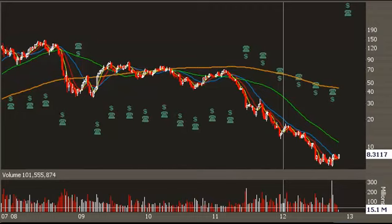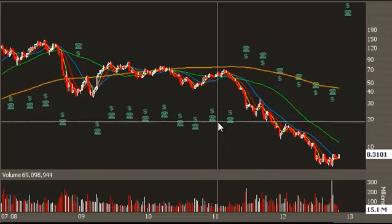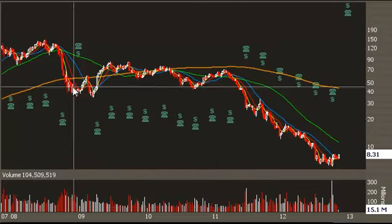Hello Traders, it's Thursday, November 1st, 2012, and we're going to be looking at a potential bottoming pattern going on in RIM.